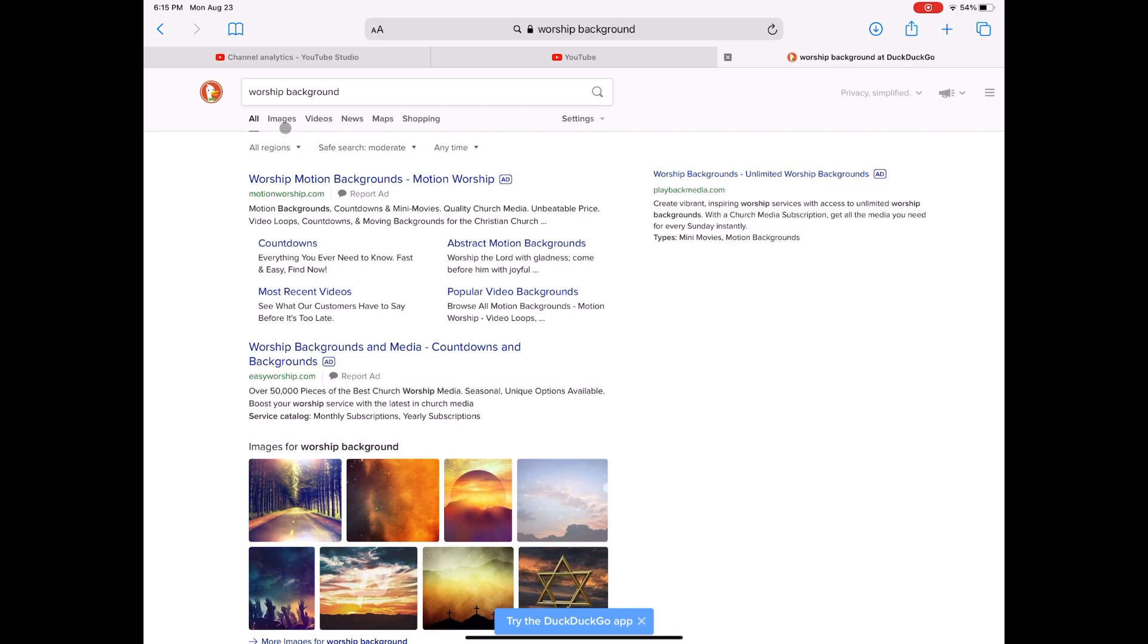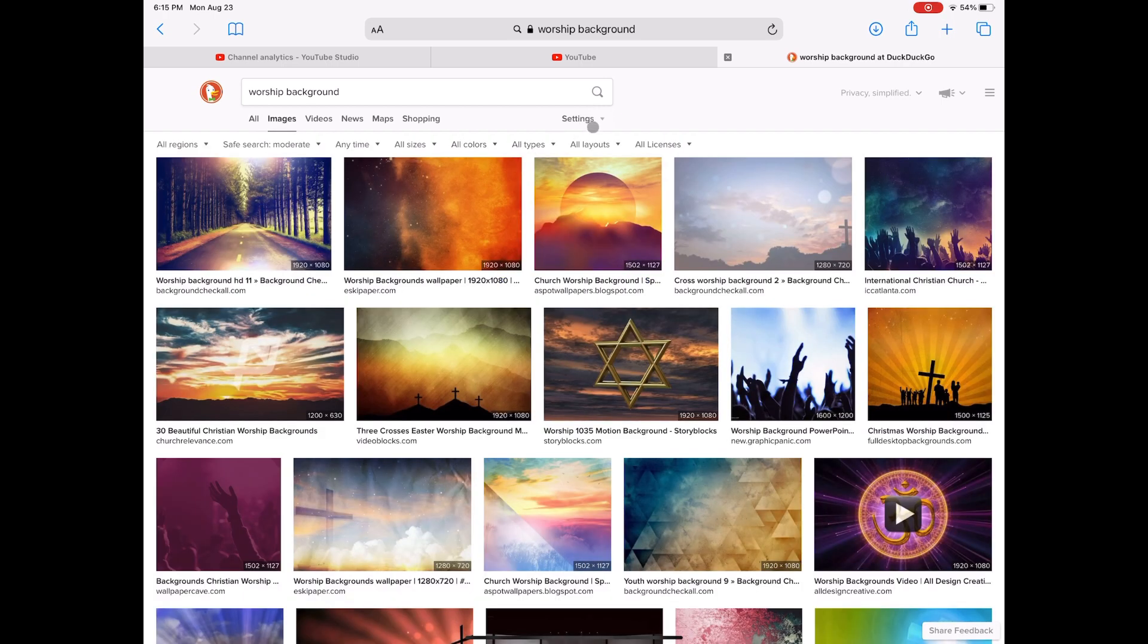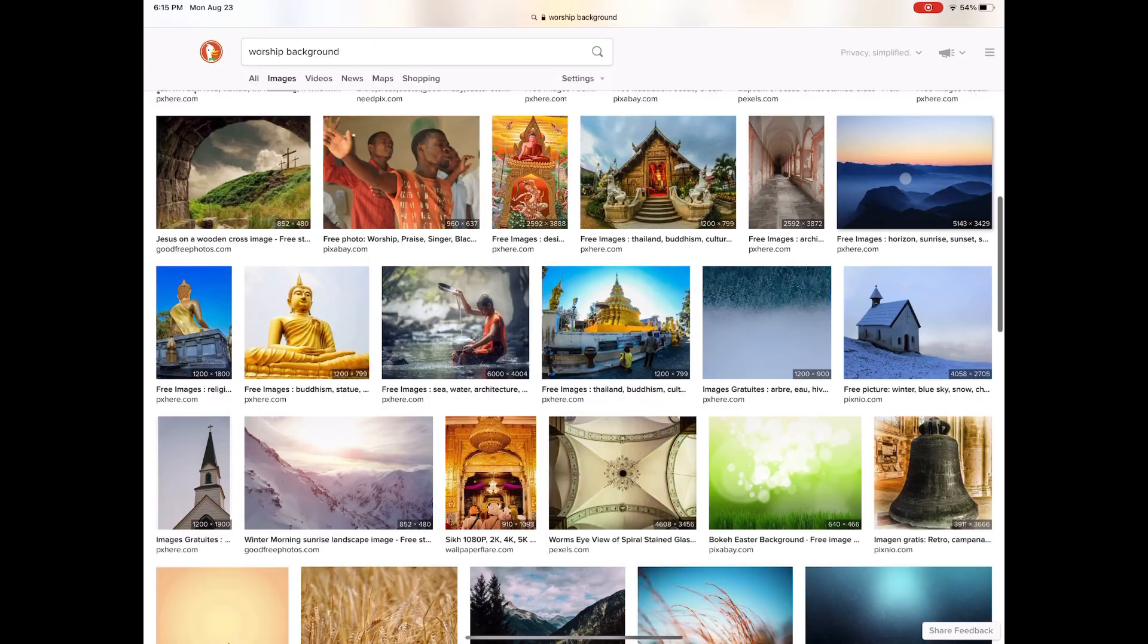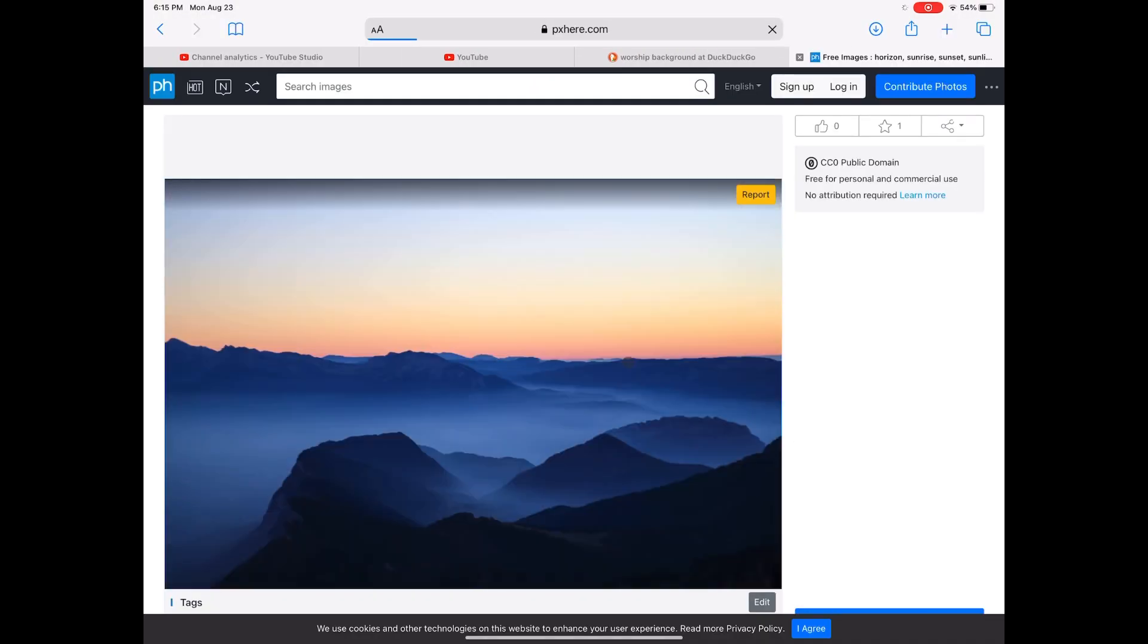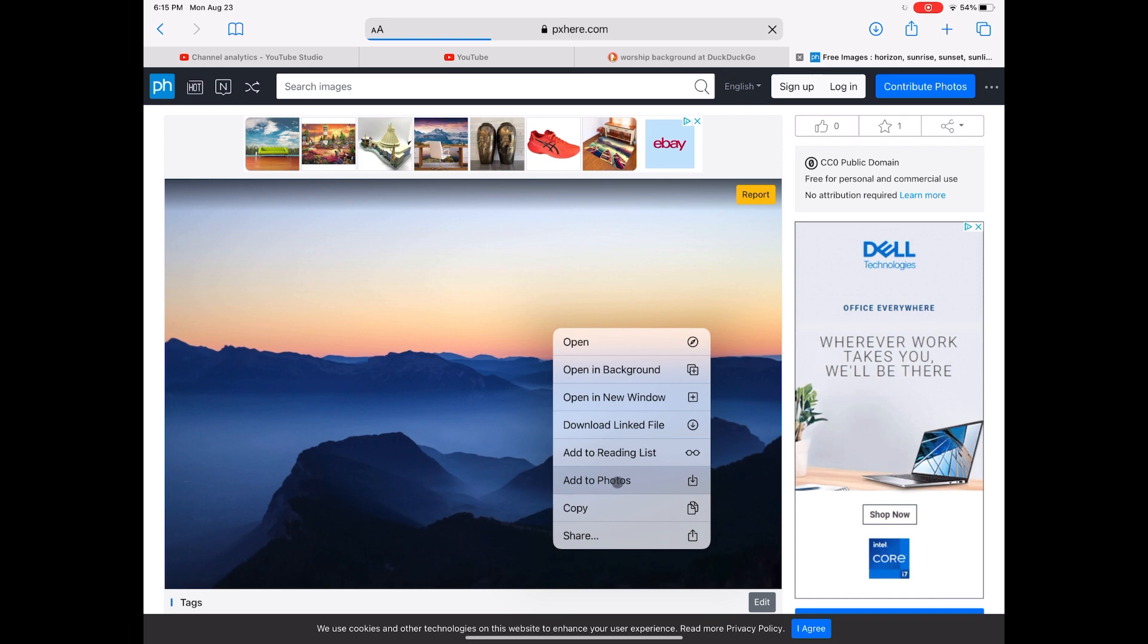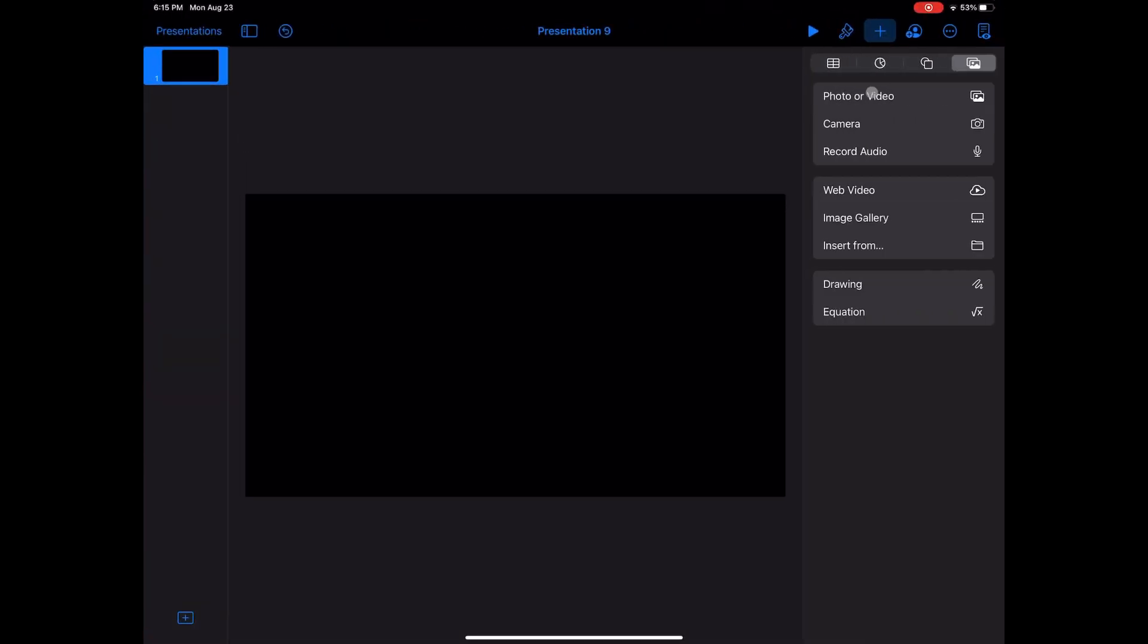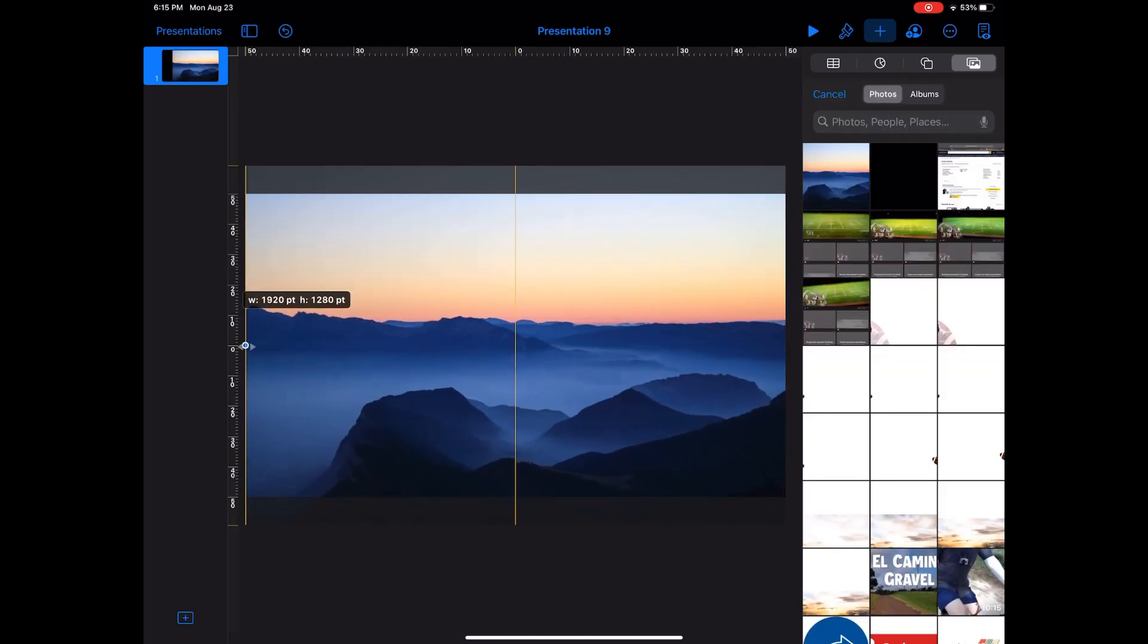When I search images, I try to always use a public domain file so there are no issues with copyright. This graphic has a distinct top and bottom, so it's going to be one I can use multiple times. To get three lines of lyrics, you'll need to use the entire bottom half of the screen, so we'll crop to there.